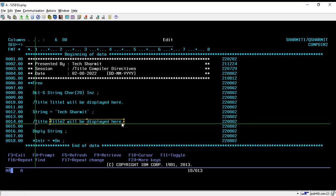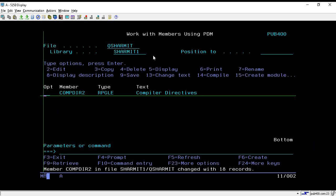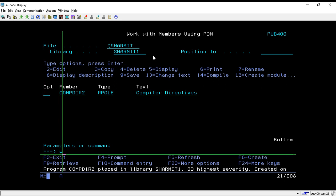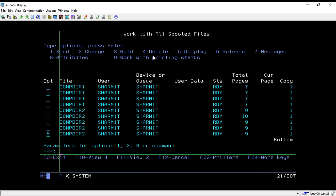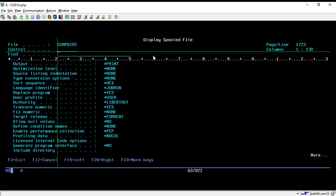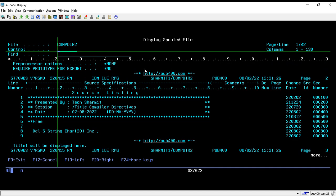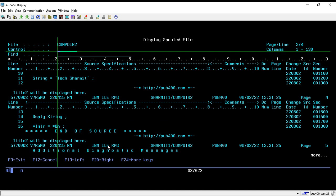Let's compile this program and check whether we are getting the heading information in the compiler listing. It is compiled. Now we will go and check the spool file with the command WRKSPLF. Press Enter, then press Shift+F6 for the last spool file, take option 5, and once you press the Page Down button you will see that we are getting the heading information: 'title one will be displayed here'.